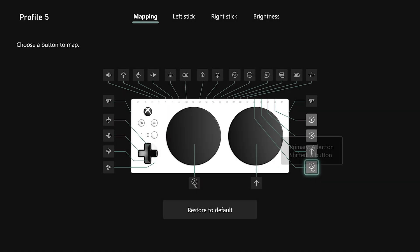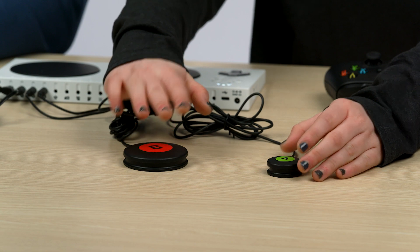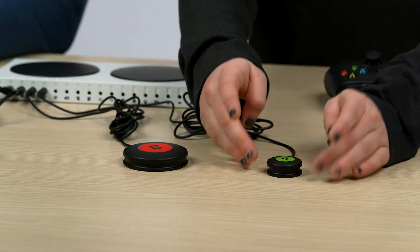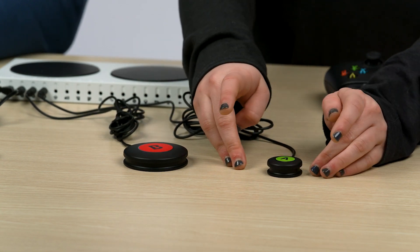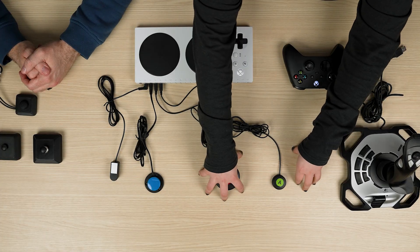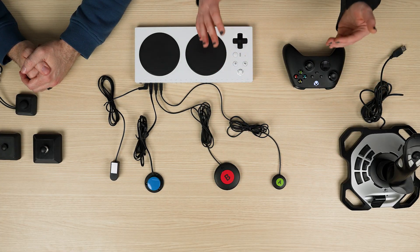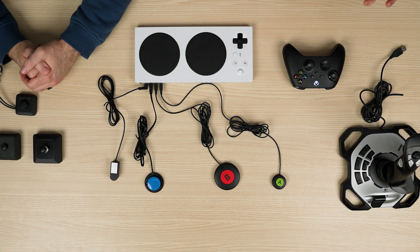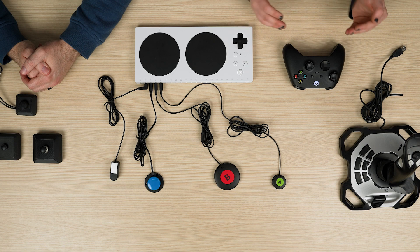So what this essentially does is now this button acts as A by default, but when I'm holding down my shift button, this button now acts as X. And you can do this with as many buttons as you want. So if you have two physical buttons and a shift button, you're essentially getting four functions out of just those three physical buttons.